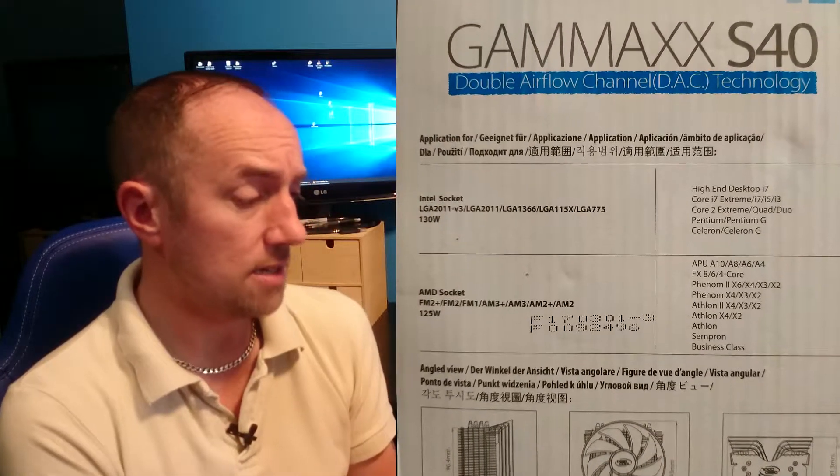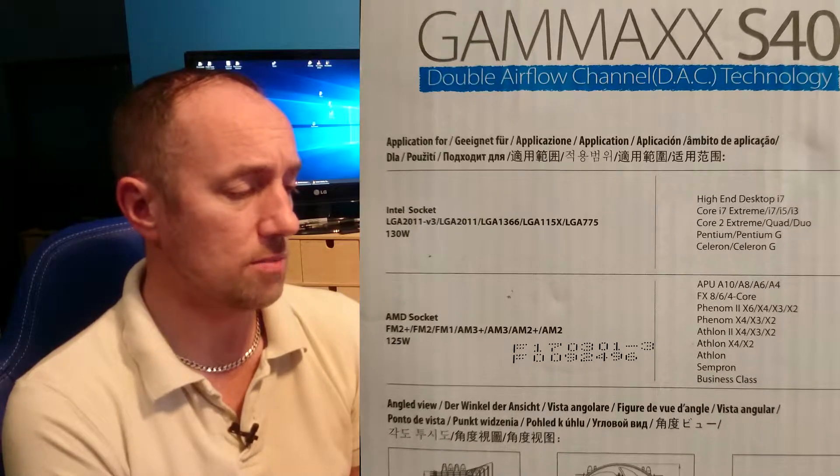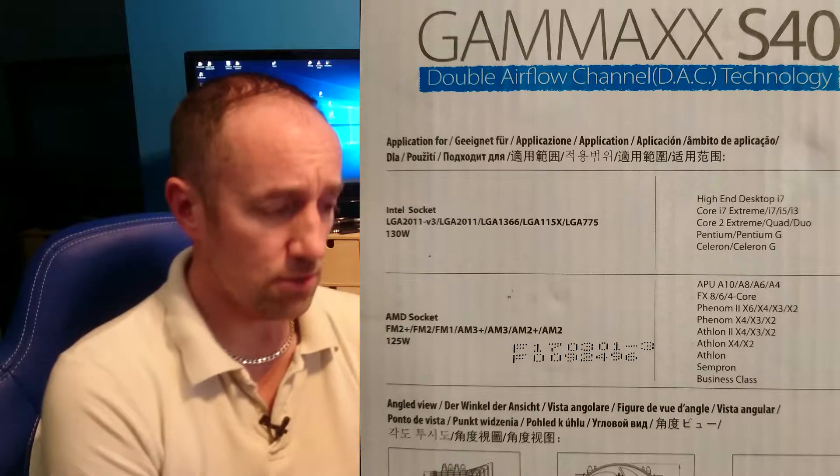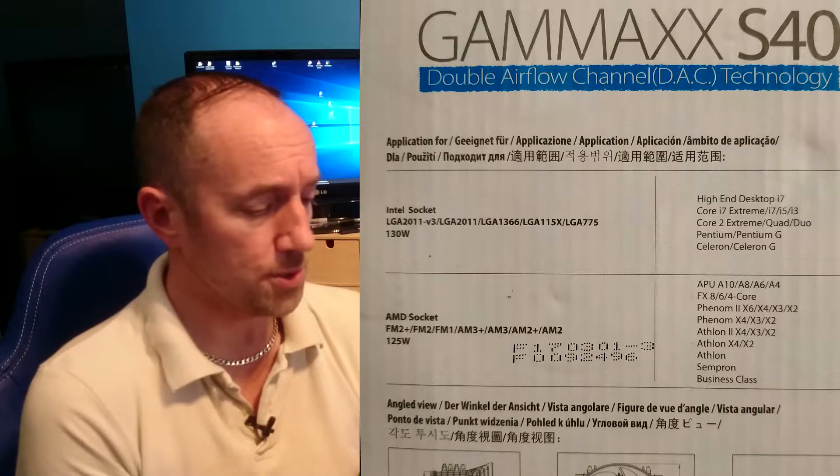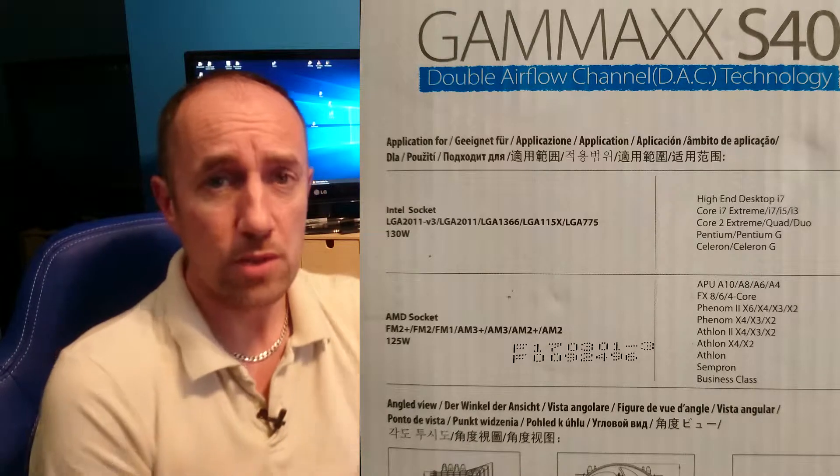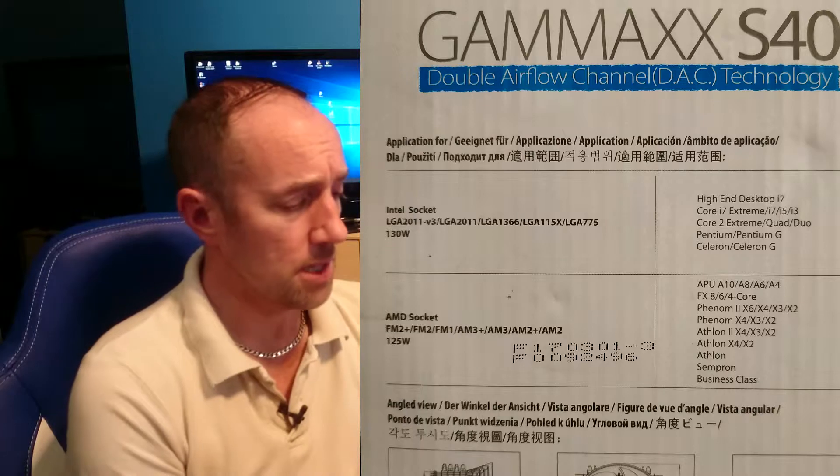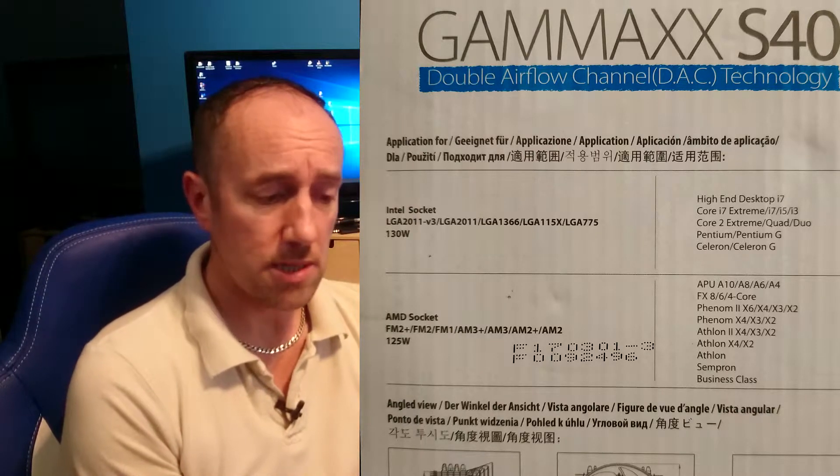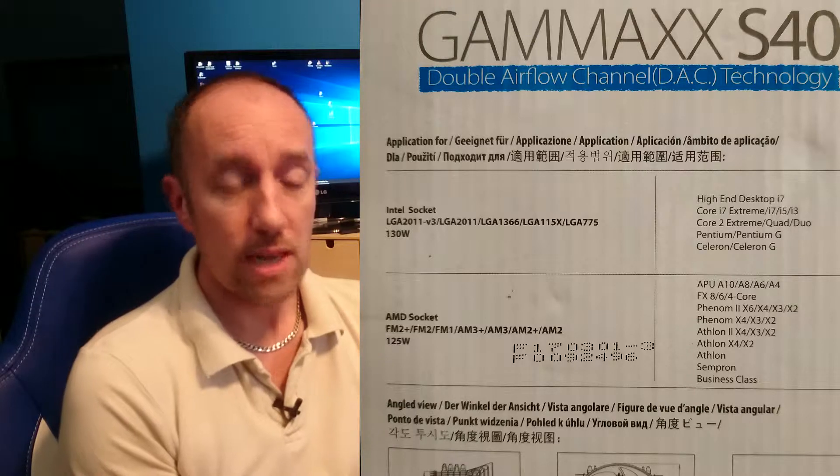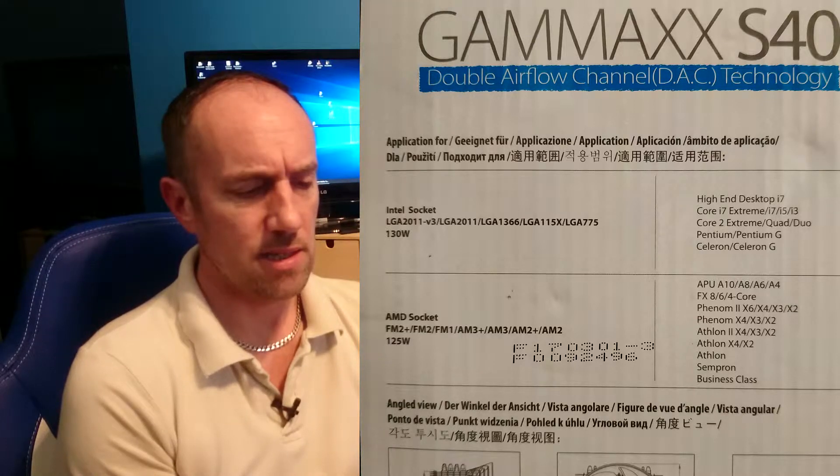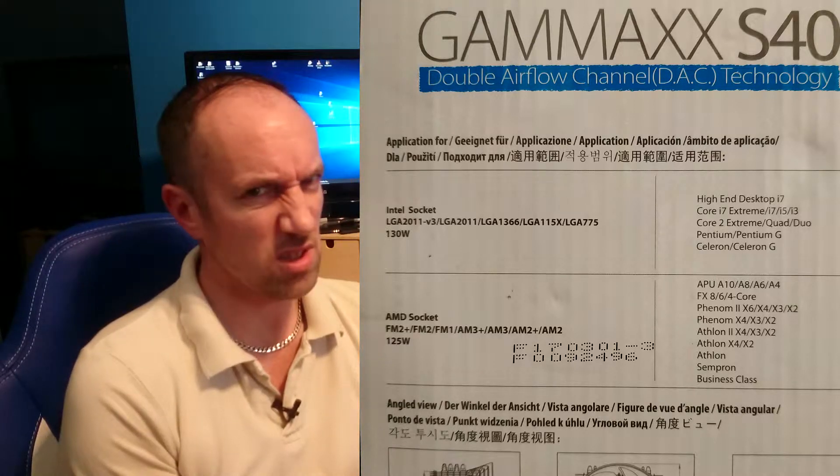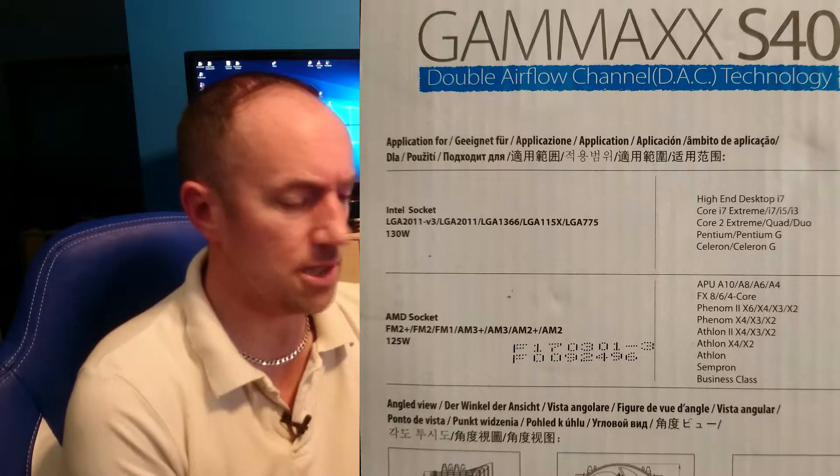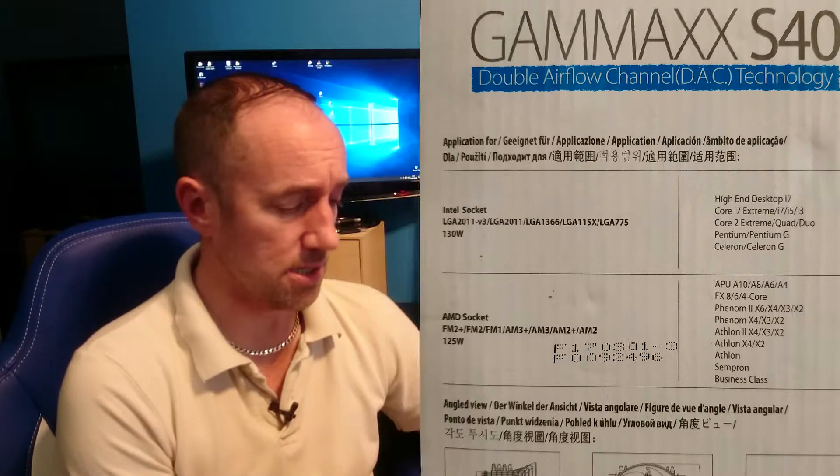It fits into an i7, i3, i5, Core 2 Extreme, Quad Duo, Pentium, Pentium G, Celeron and Celeron G. Also installs into a range of AMD motherboards as well. It will cover FM2+, FM2, FM1, AM3+, AM2, AM2+, and rated at 125 watts. I don't know what that means. It's saying 130 watts for the Intel processor.